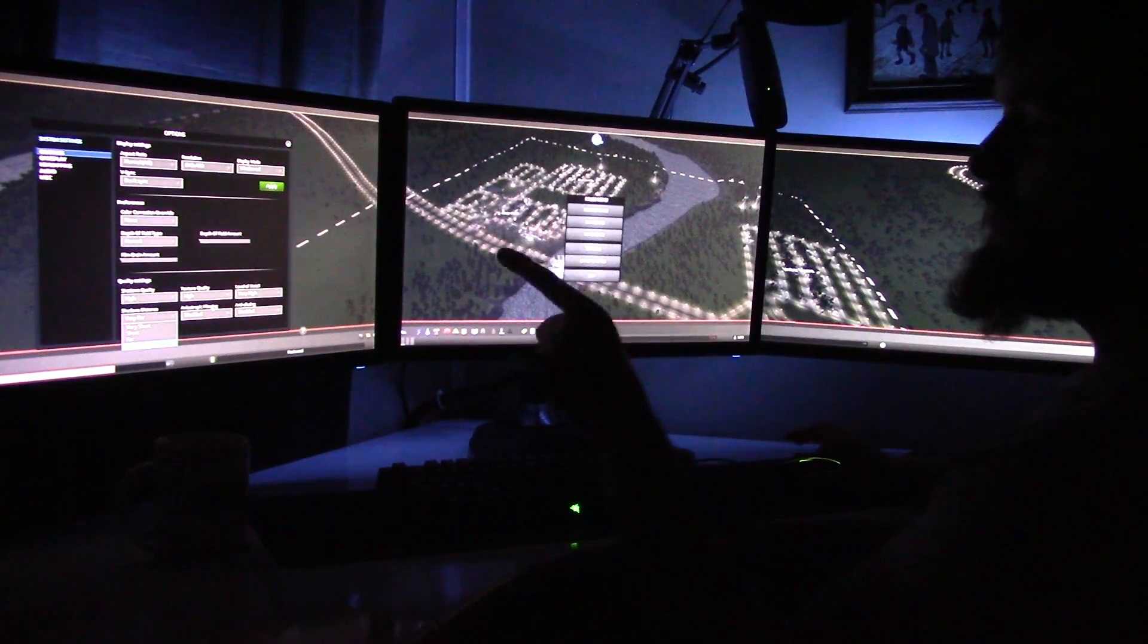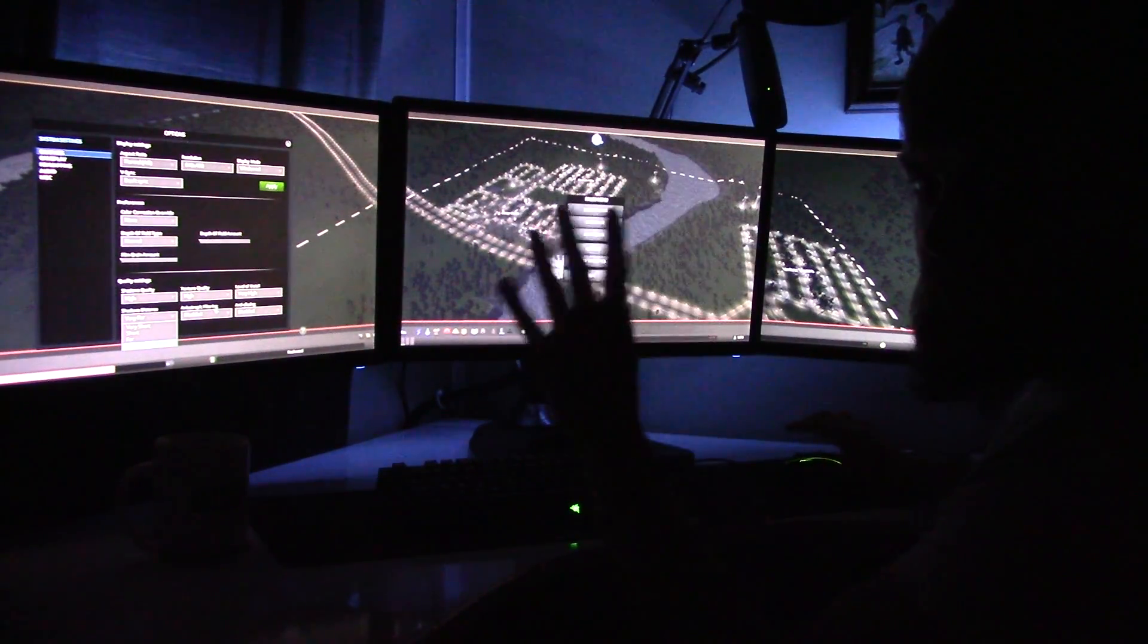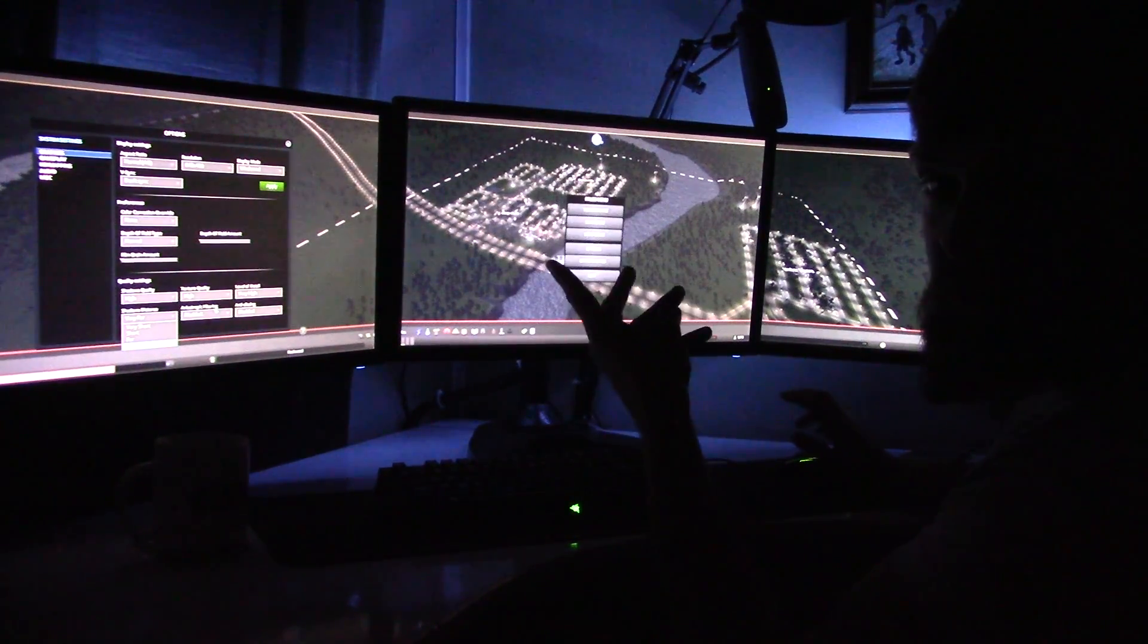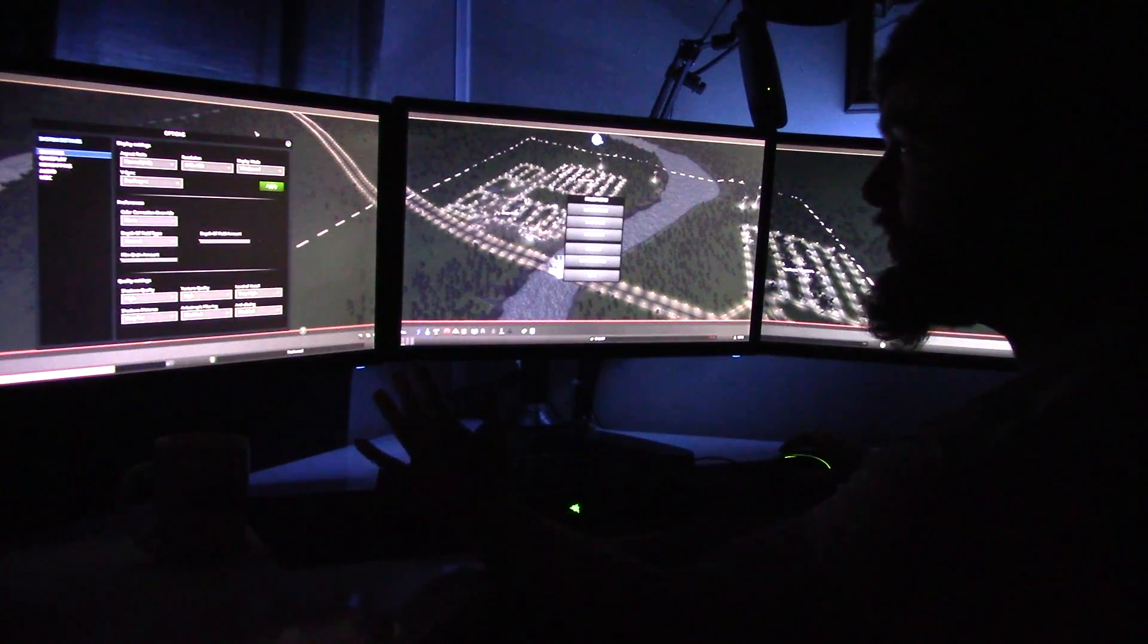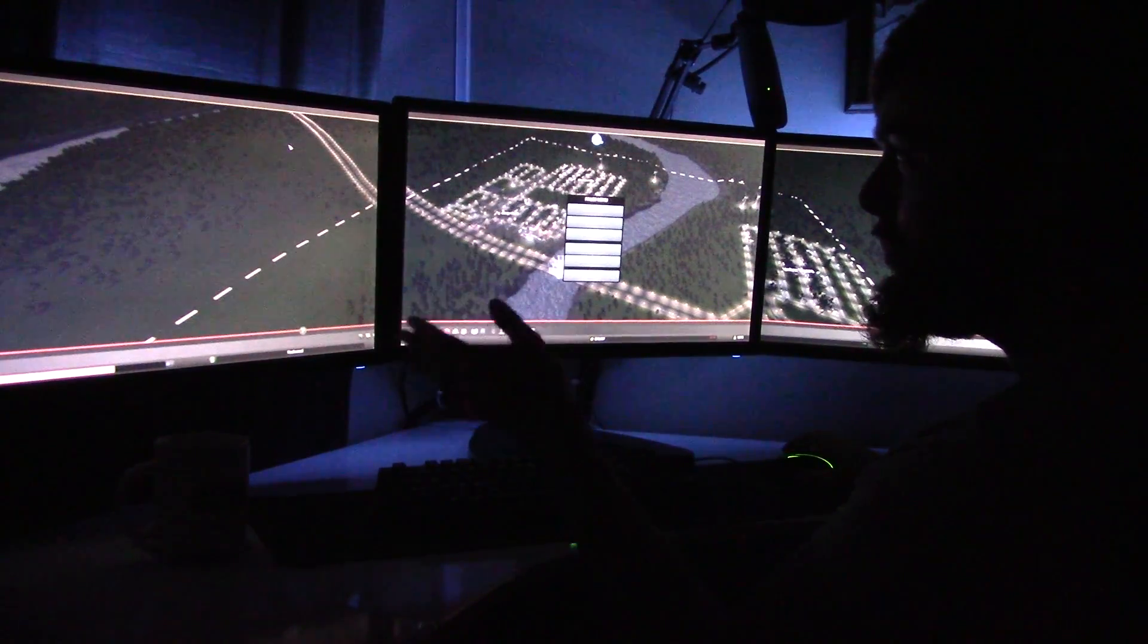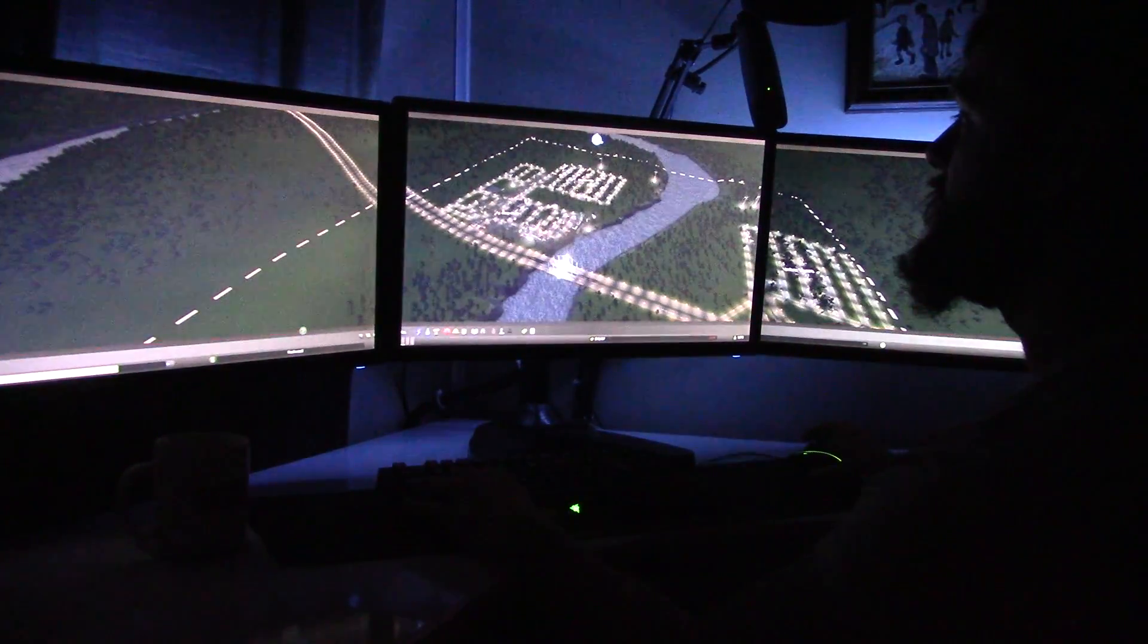Those are two settings that when I run games in triple screen I tend to turn off just to ensure I get a couple more frames per second.